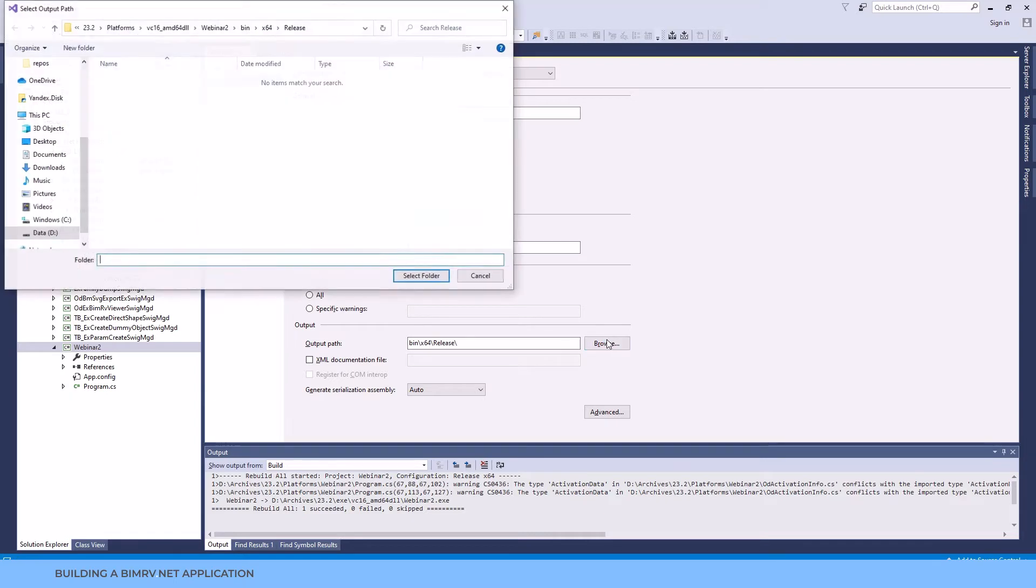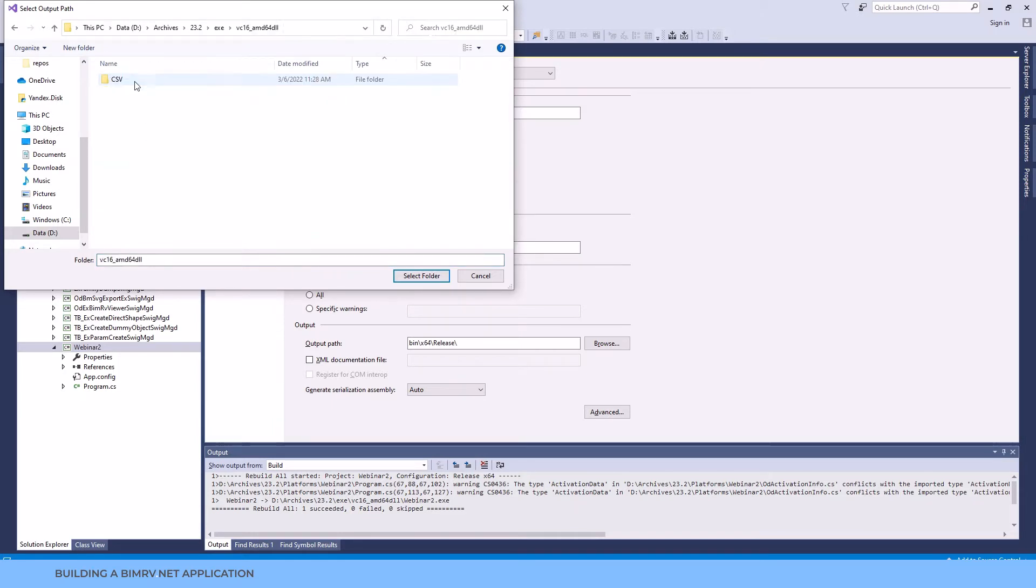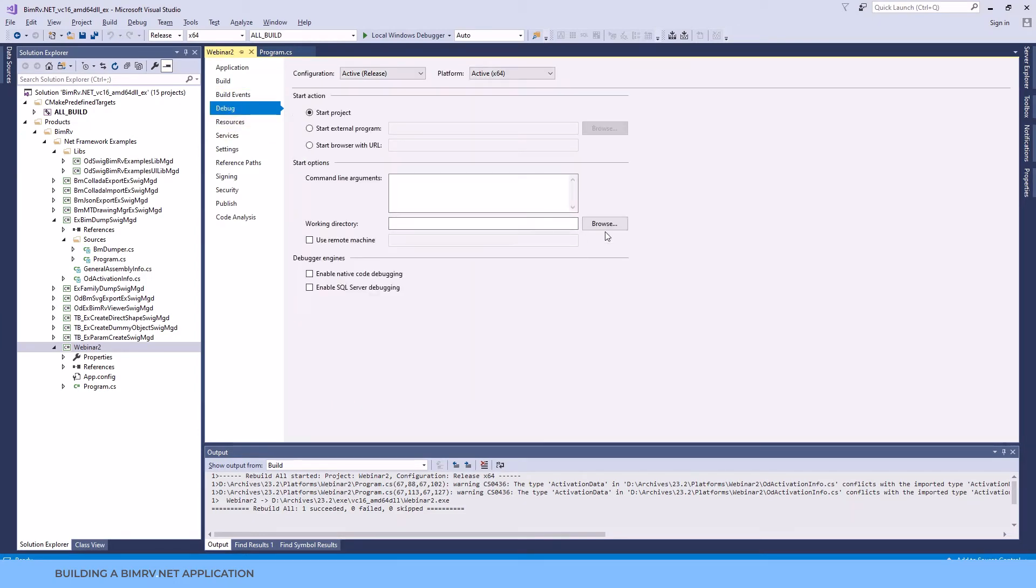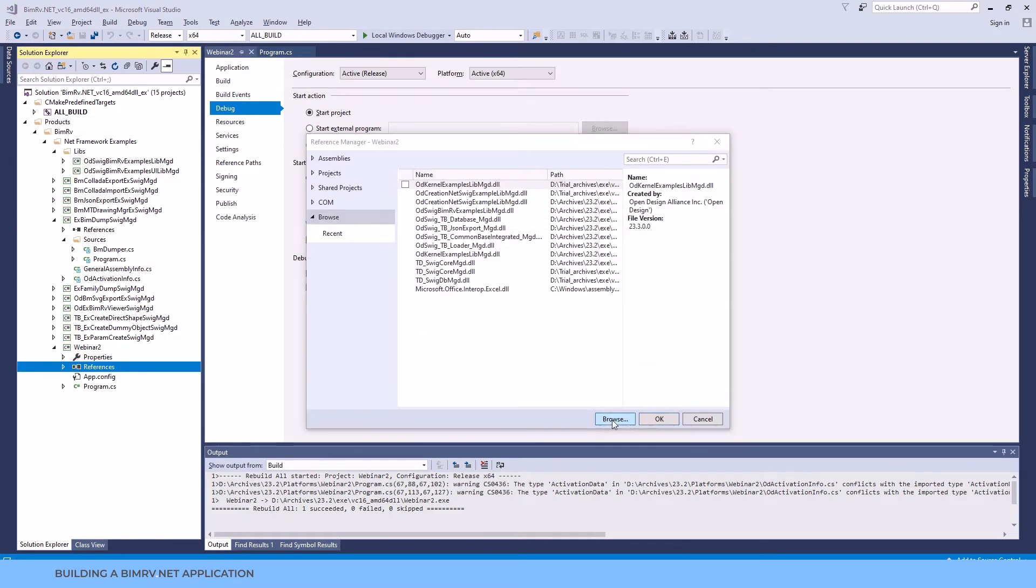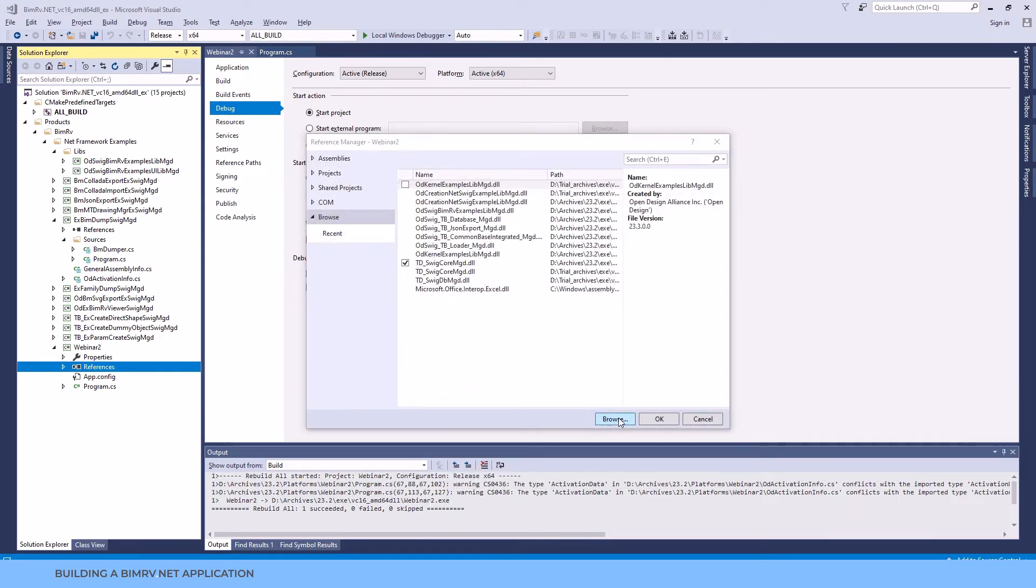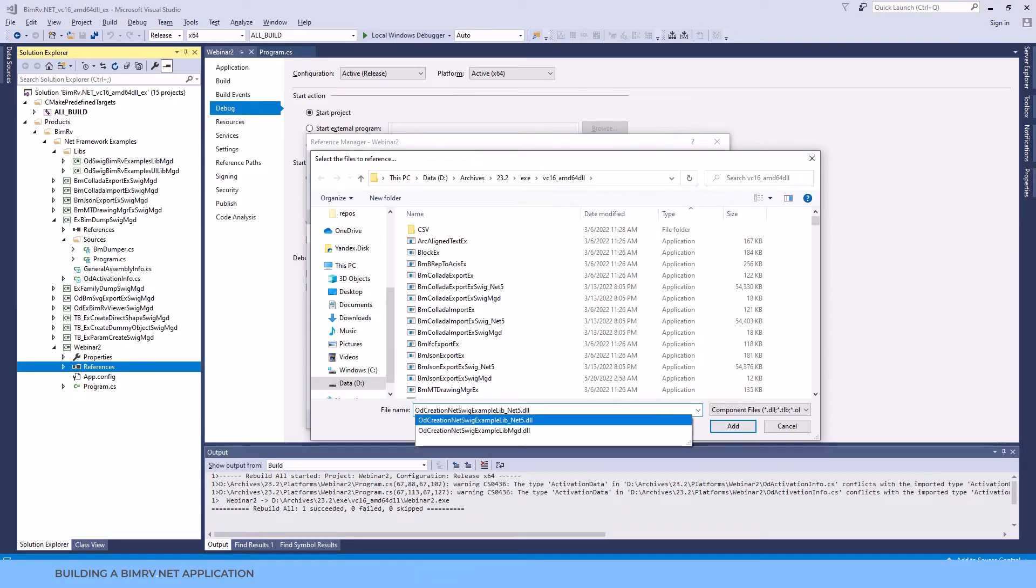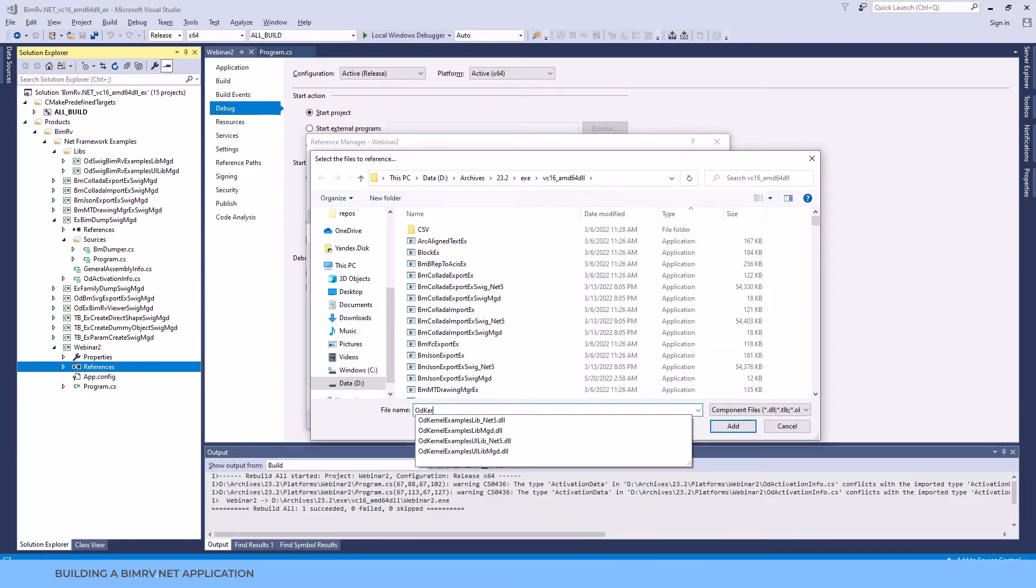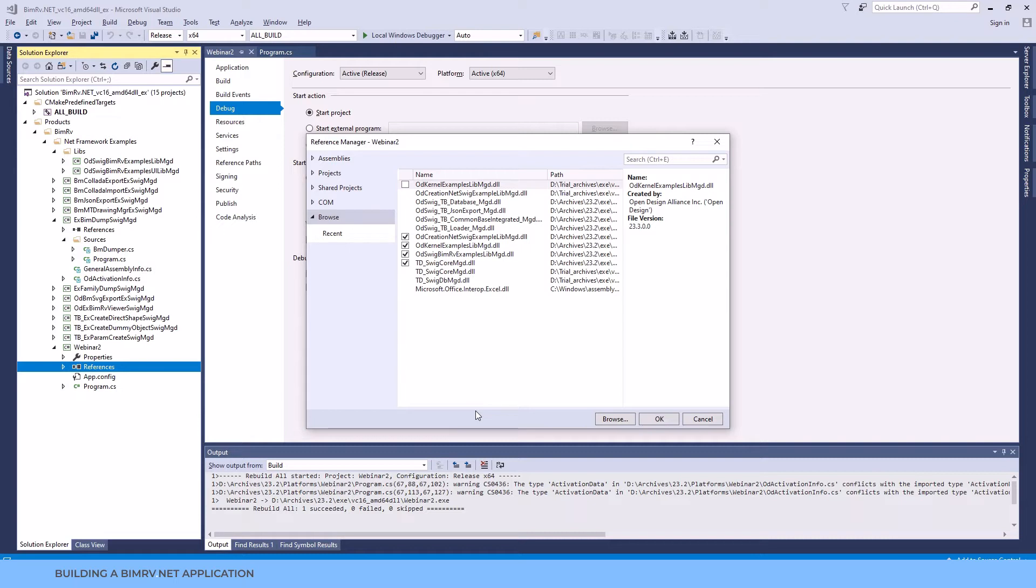Next output path. It should point to exe vc16 amd64 DLL to reference all the necessary DLLs. Next working directory in the debug tab. After we check the project settings we need to append the necessary references. First we start with TD_SWIG_core_MGD assembly. Next we append three assemblies related to examples to facilitate the examples creation. And next we append four assemblies starting with OD_SWIG. Those are BIMrv.NET specific assemblies.